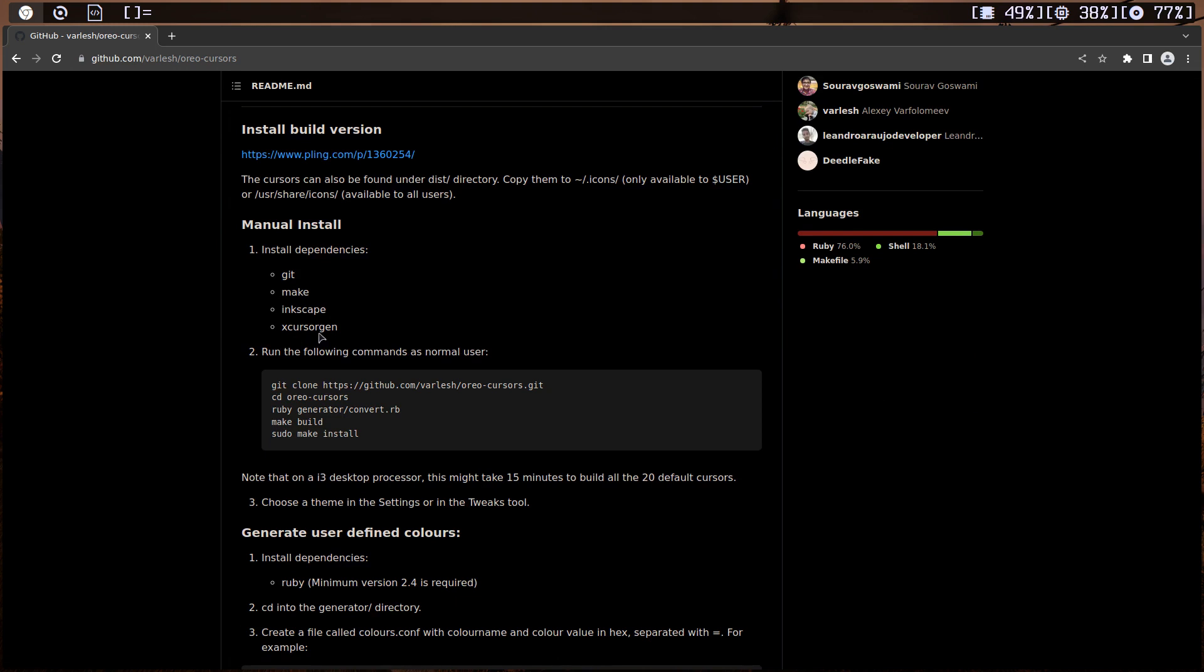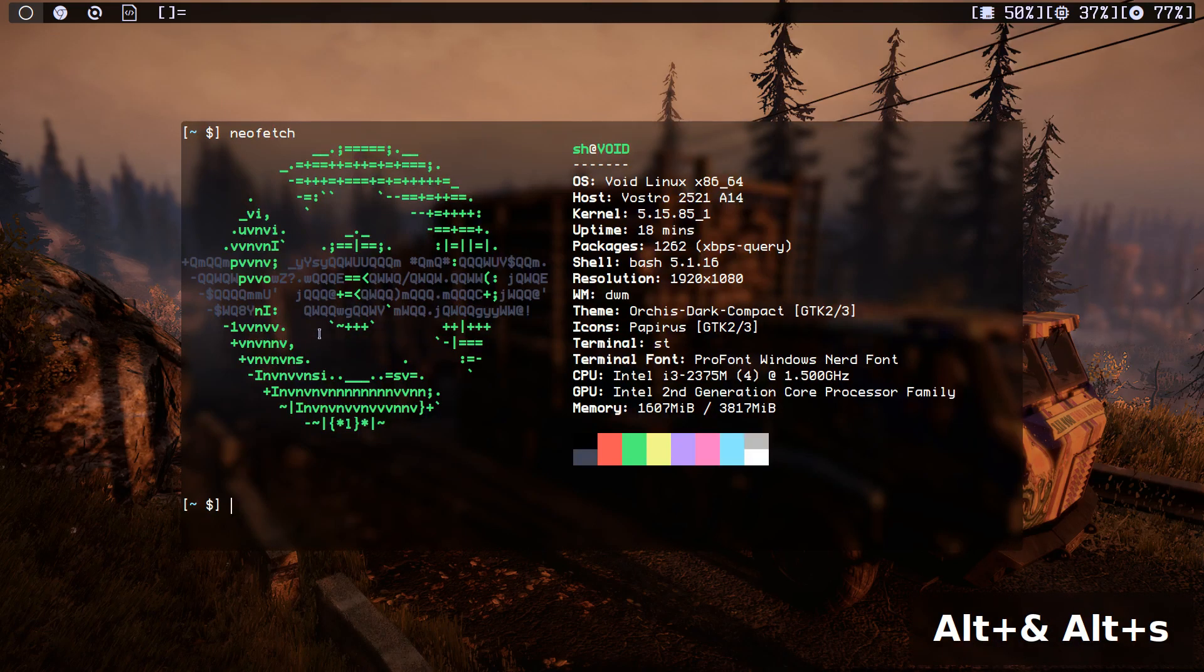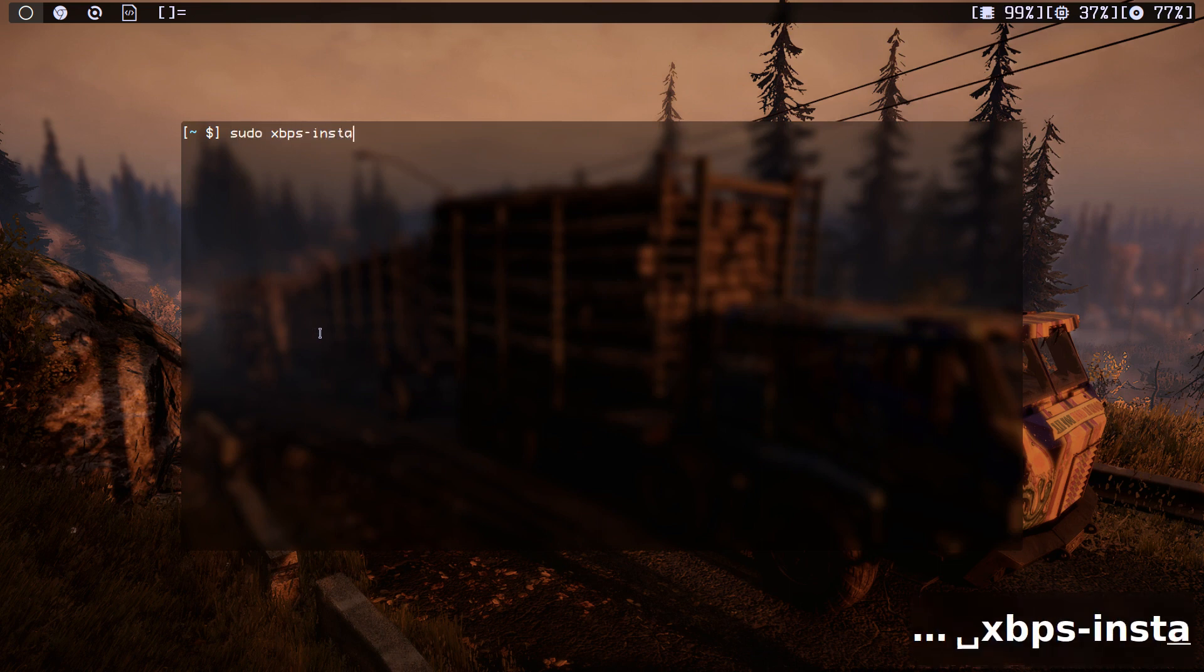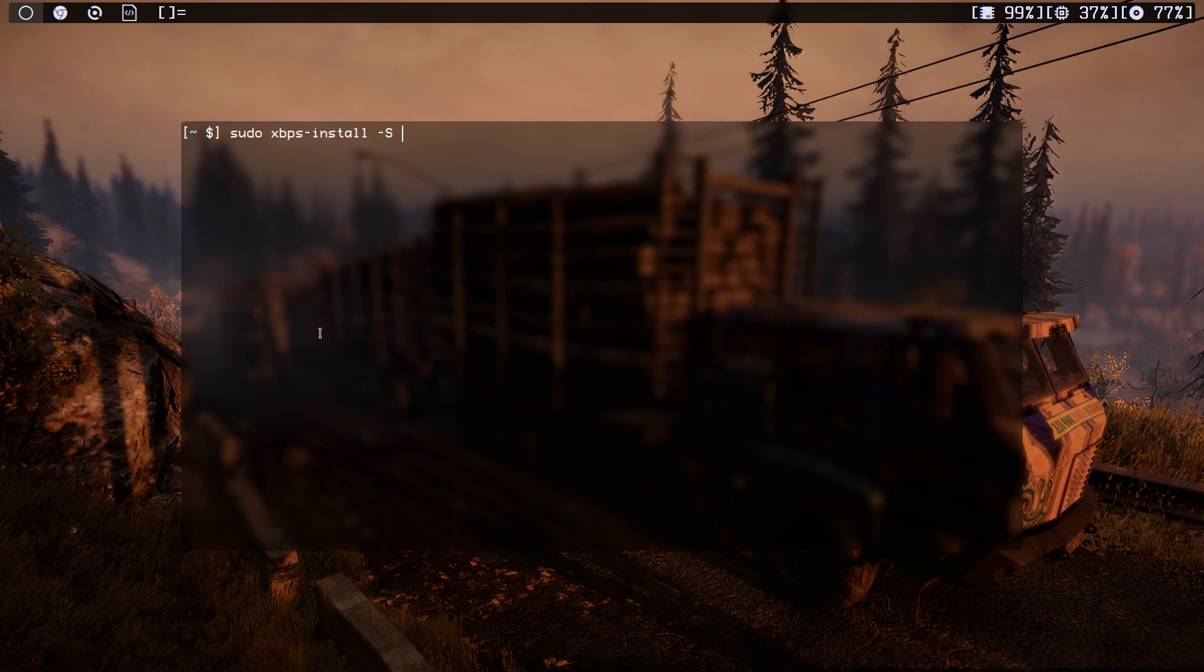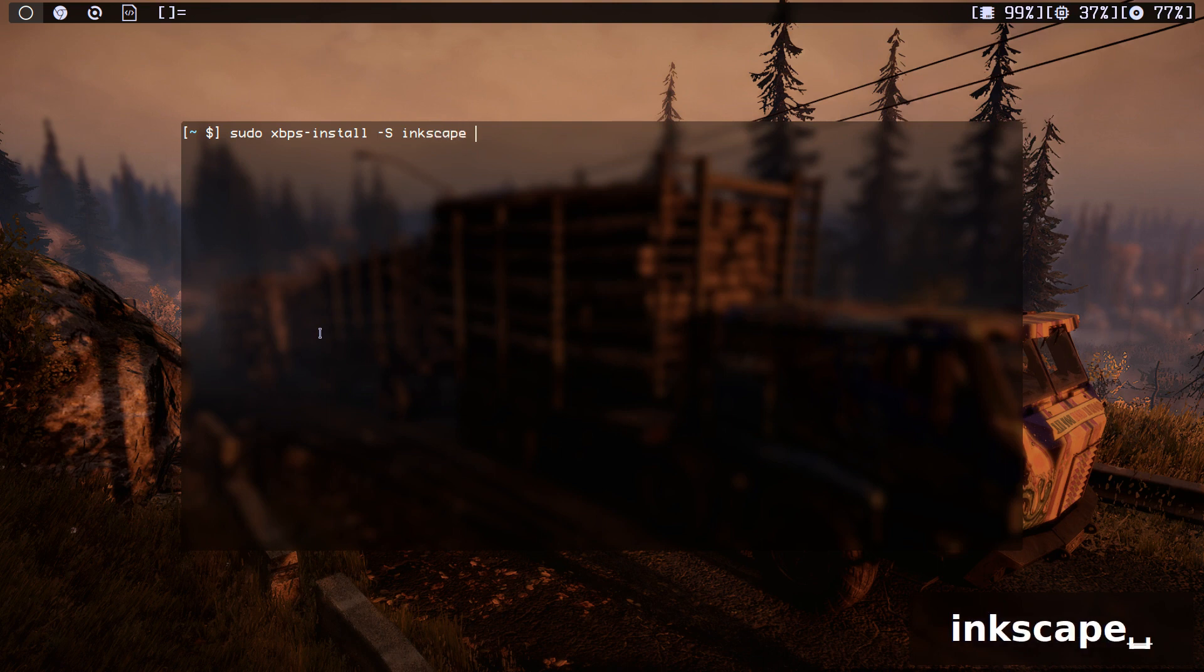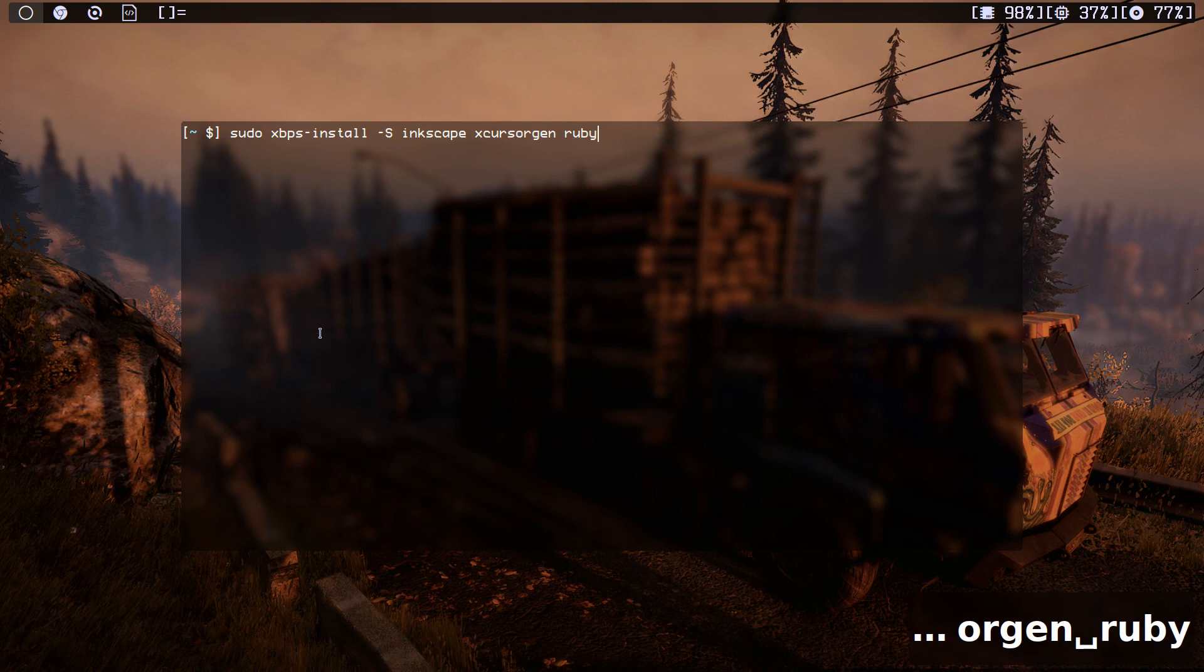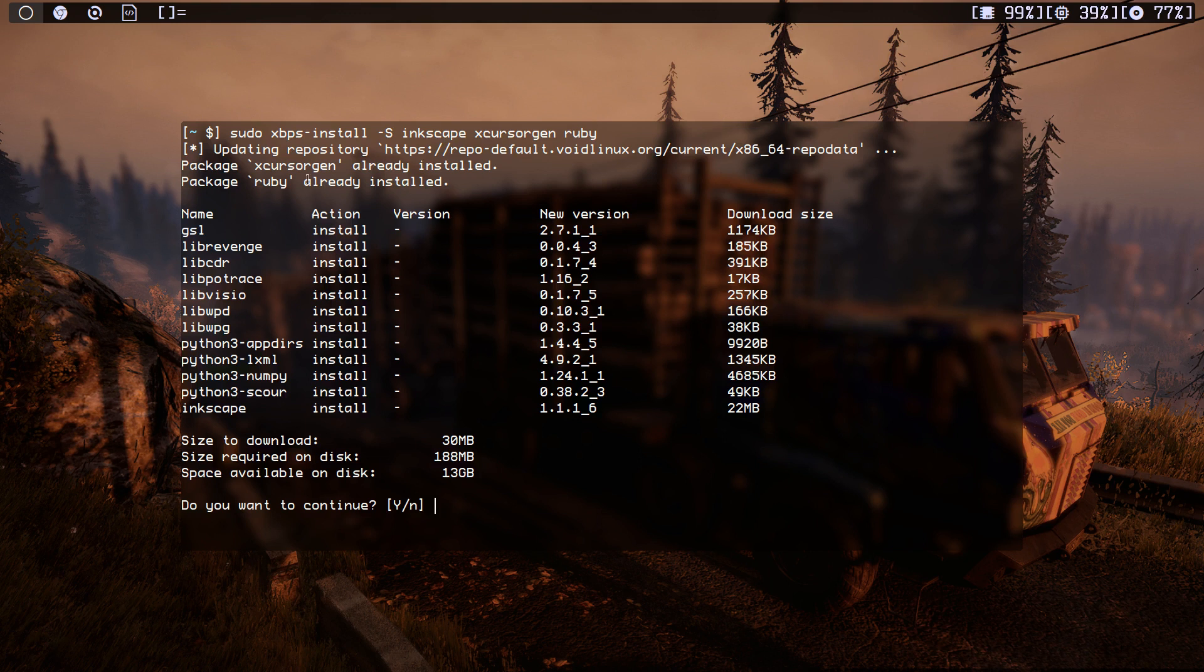All right, let's go here. As you can see, I'm on Void Linux and I already have git and make, so I'm going to install inkscape and what's that, xcursor gen, and of course Ruby to make this thing. Hit enter.